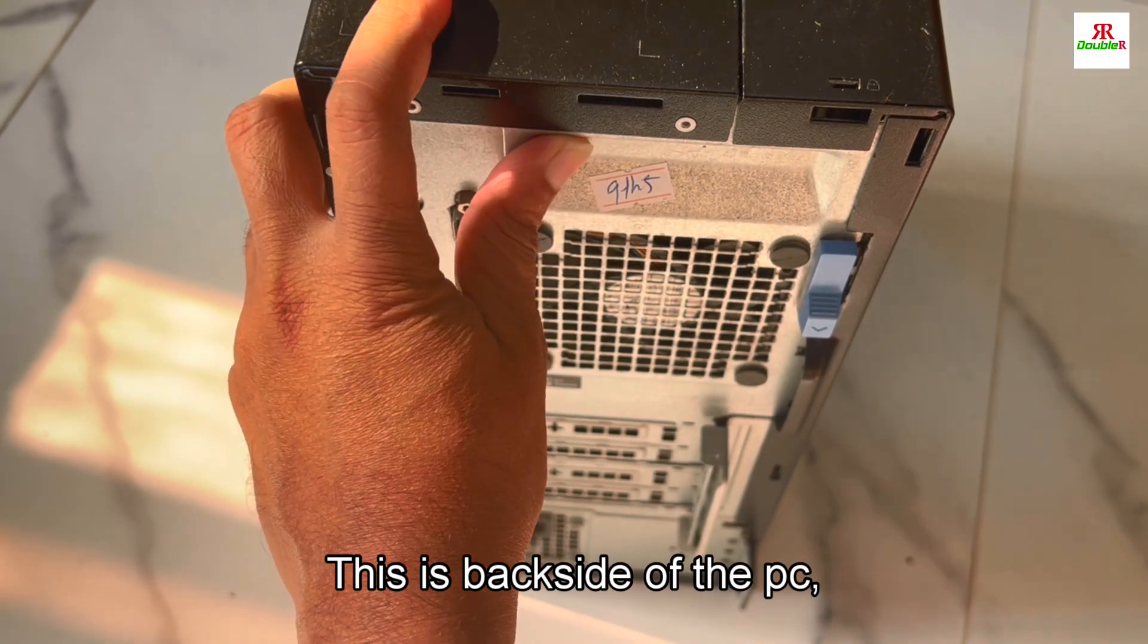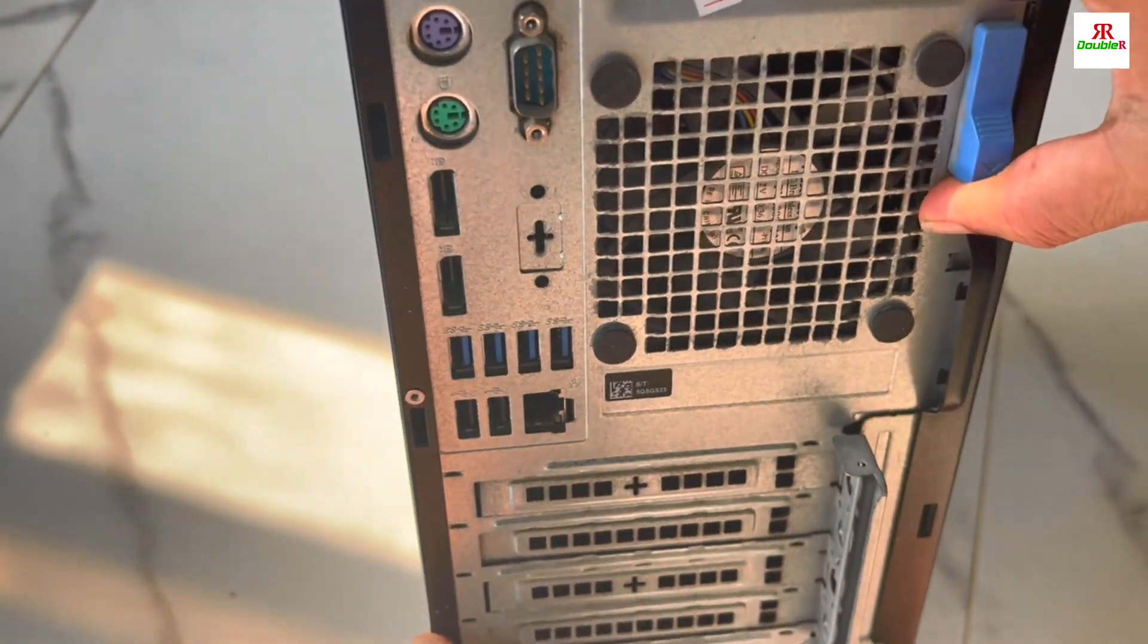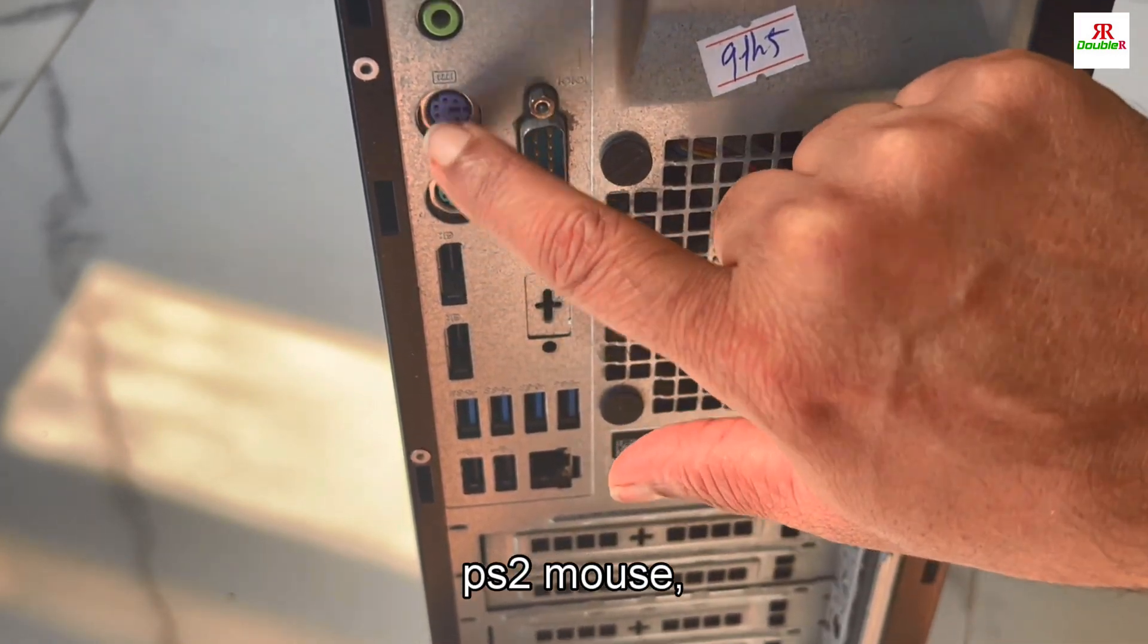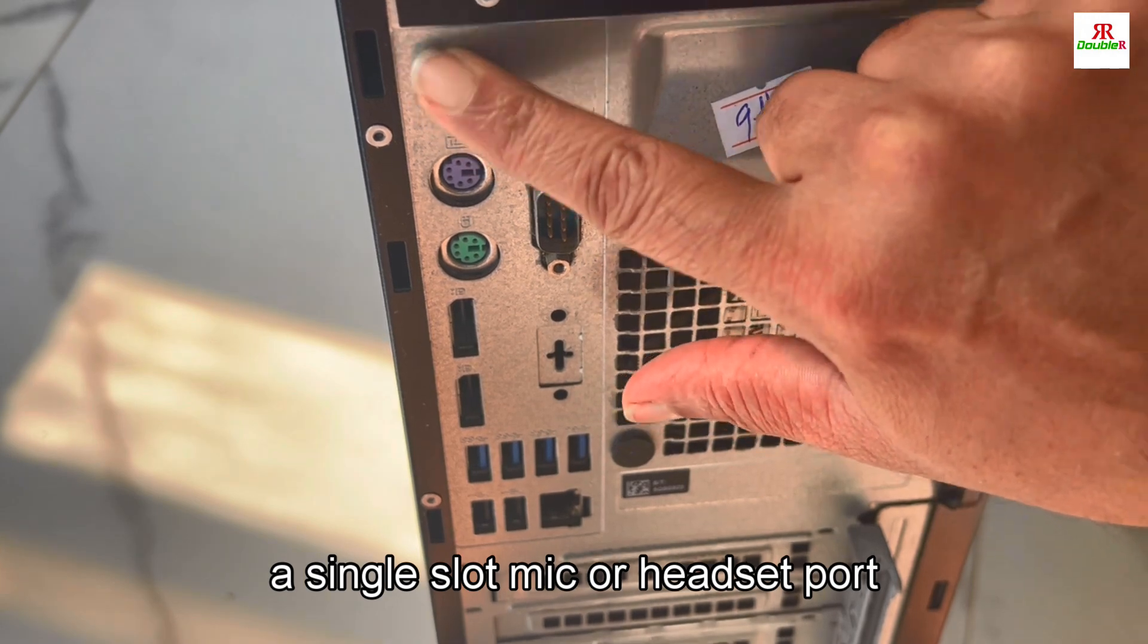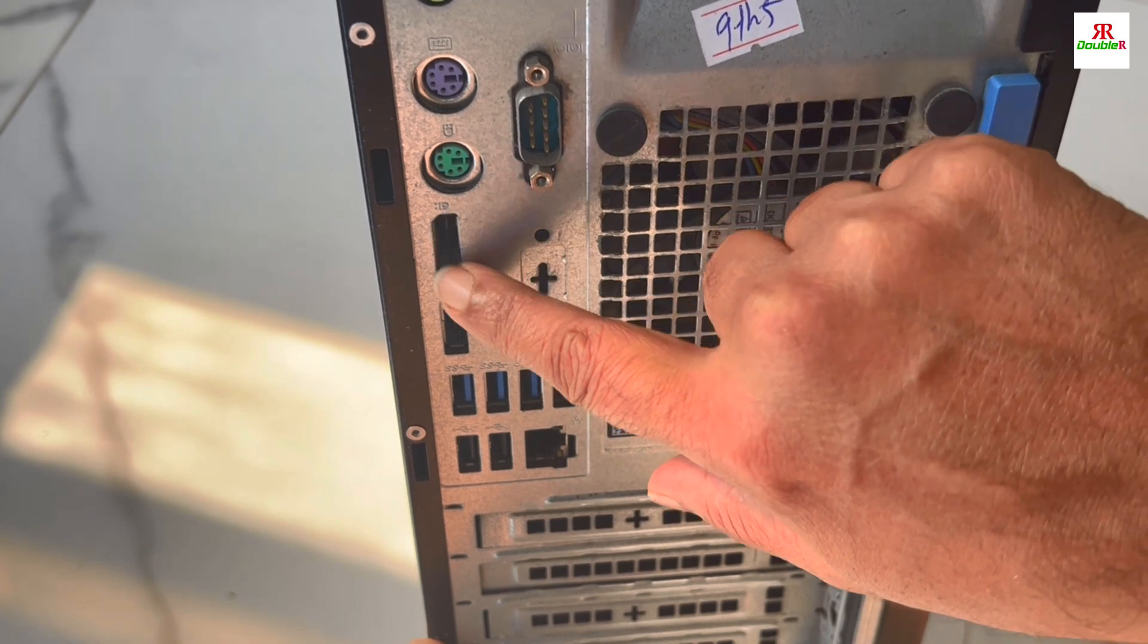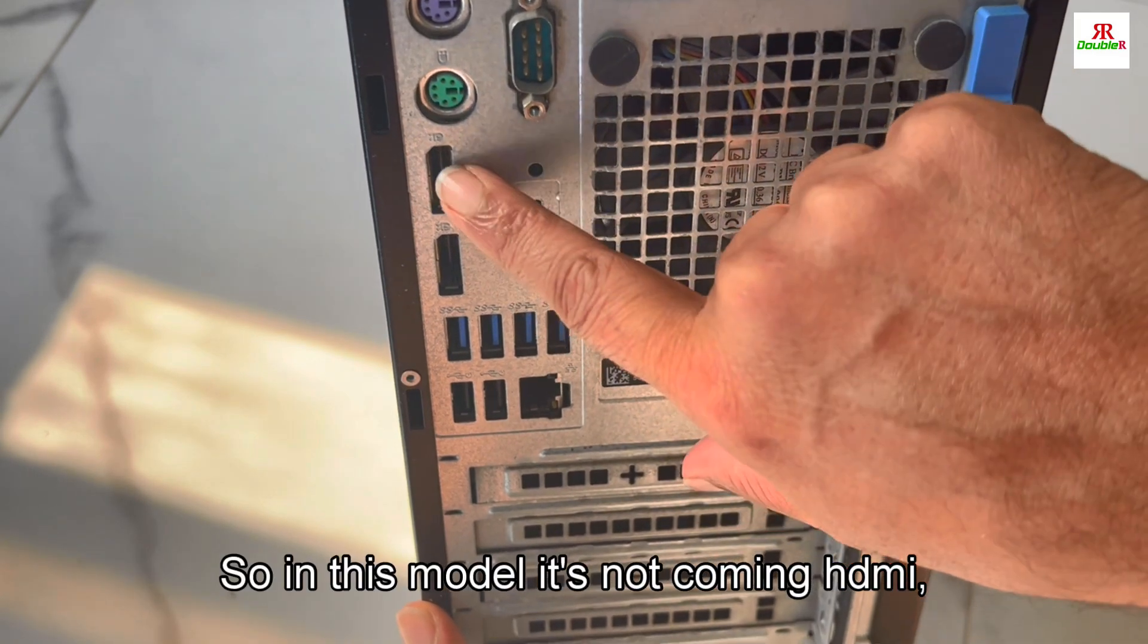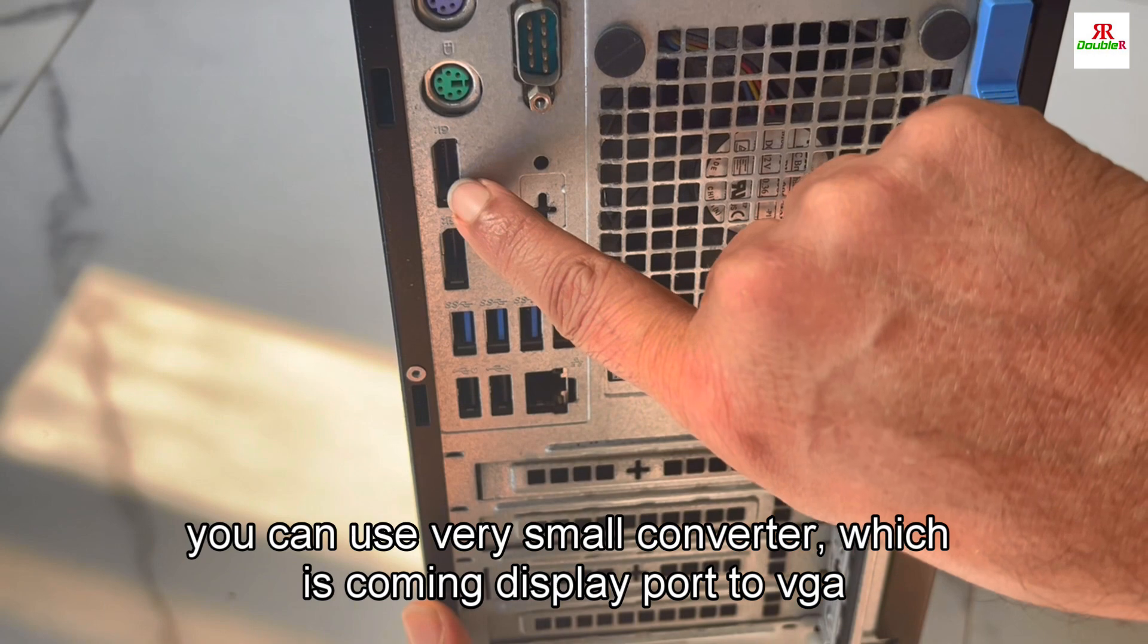This is the backside of the PC. In Dell Optiplex 7070 there is a slot for CD ROM, PS2 mouse and keyboard ports, and a single slot for mic and headset. There is a display port - actually two display ports. In this model it's not coming with HDMI, so if you have HDMI on the monitor or VGA, you can use a small converter that comes with it, display port to VGA or display port to HDMI.